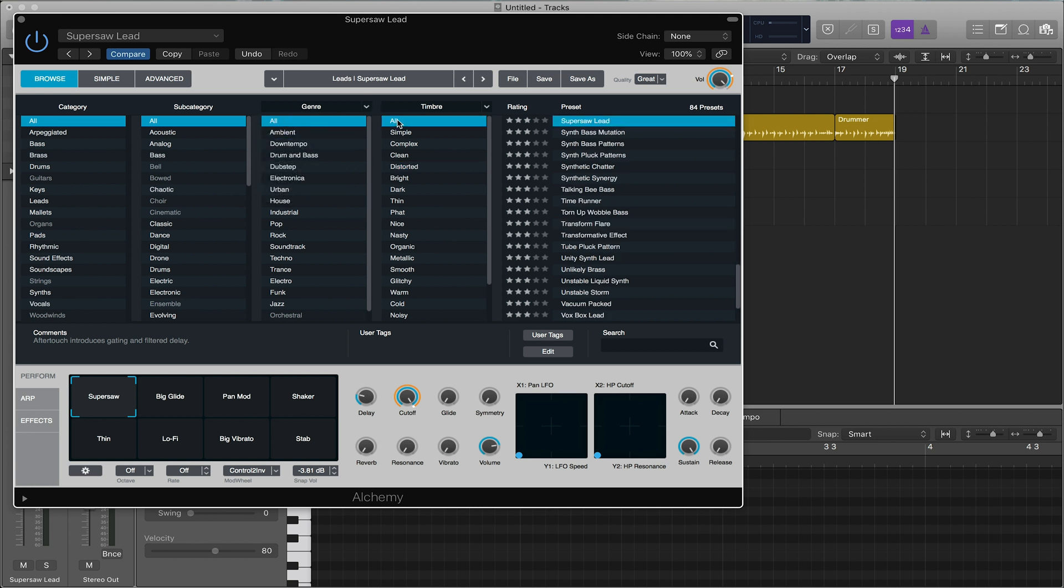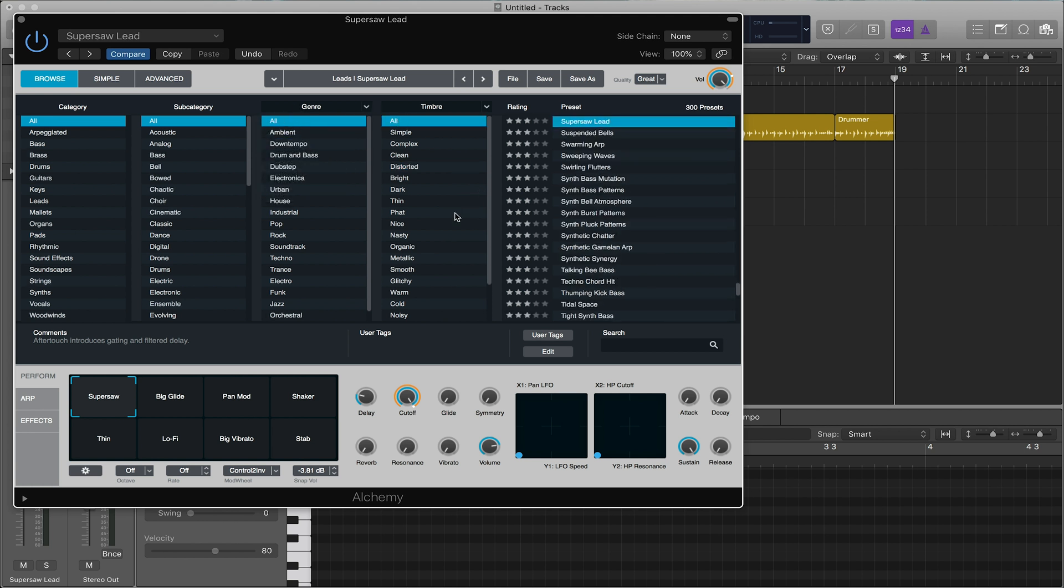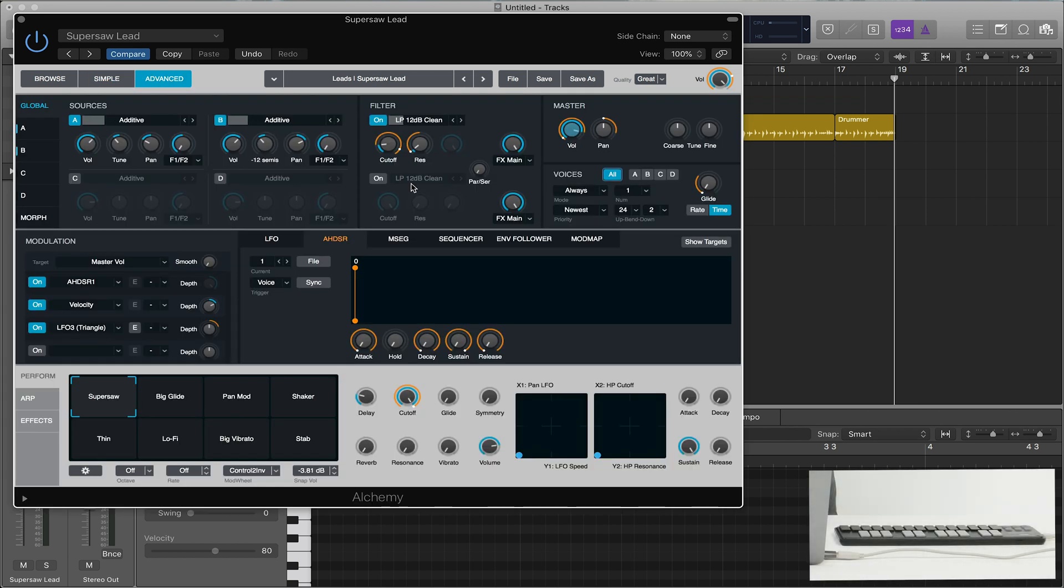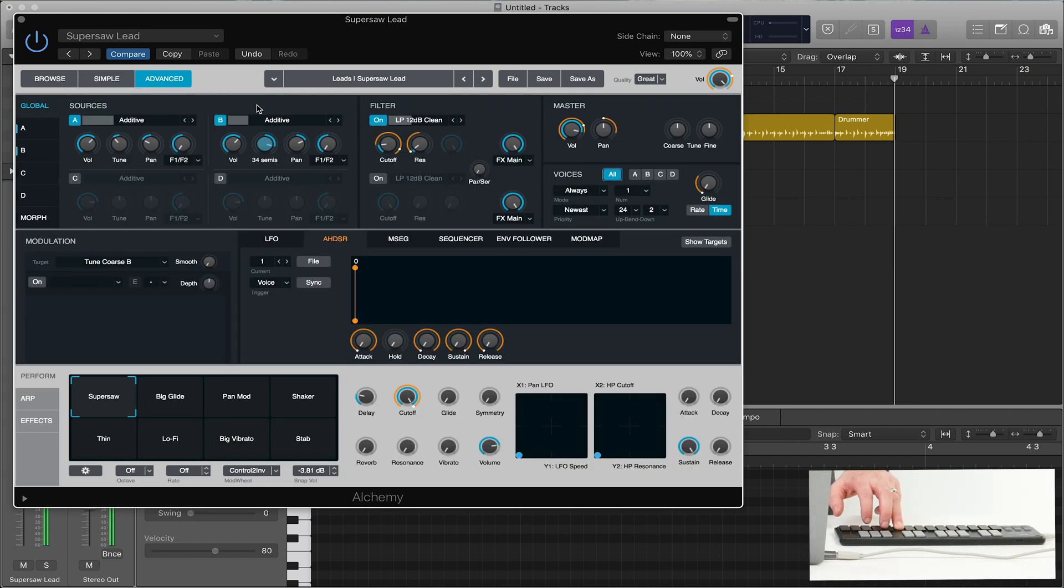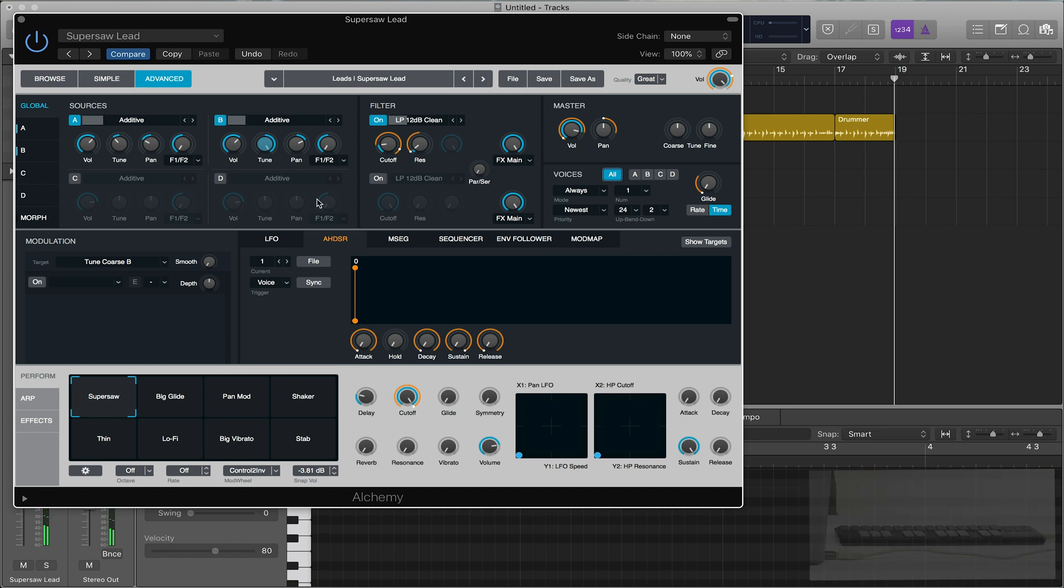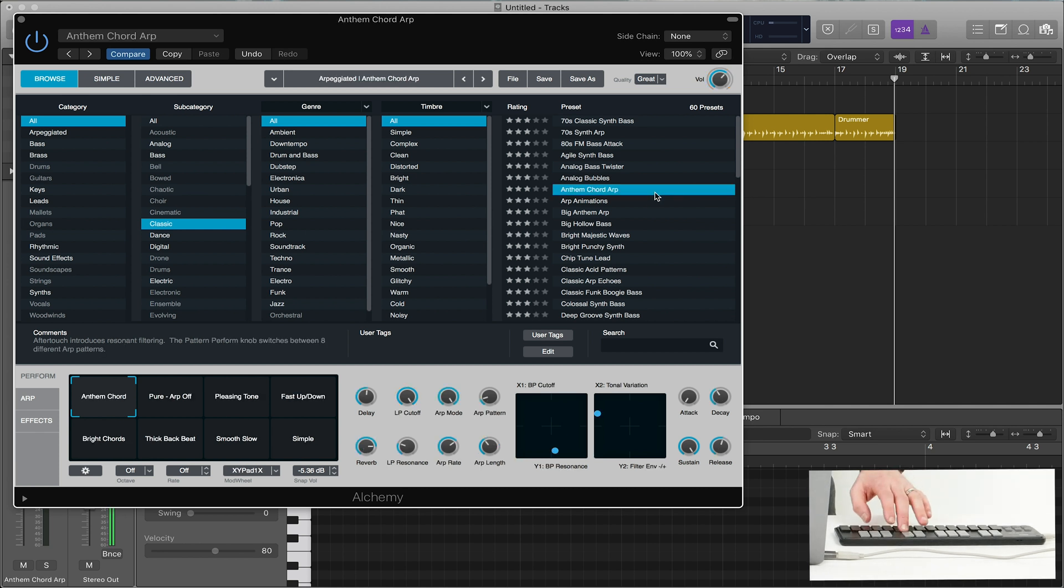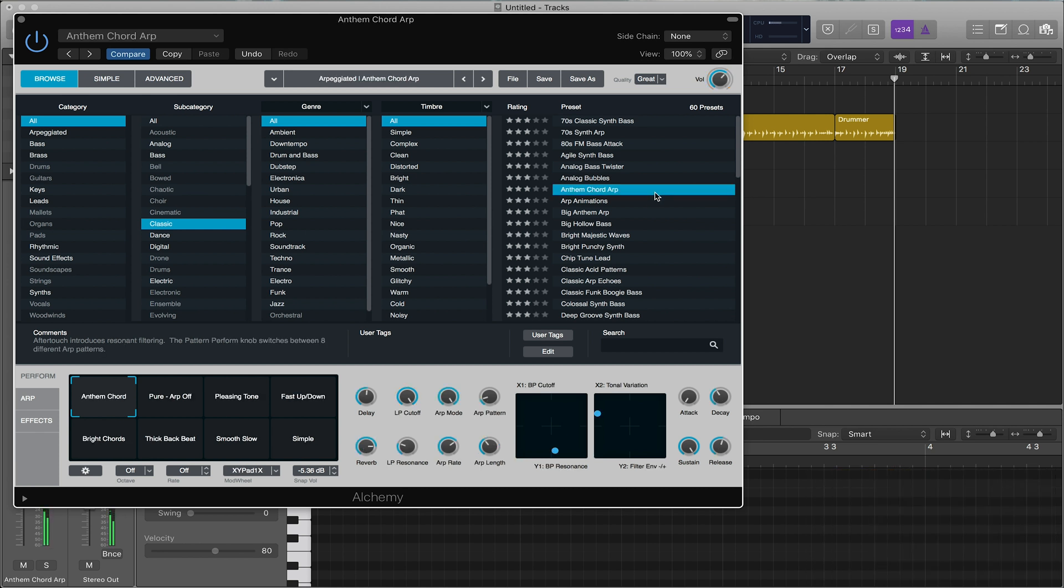Definitely take advantage of the library. The library is very full of different subcategories, genres, timbres. And if you really want to get into advanced, it's all there. There's tons of tutorials in depth on Alchemy. But again, browsing here. Lots of great stuff that you can immediately start using on productions.